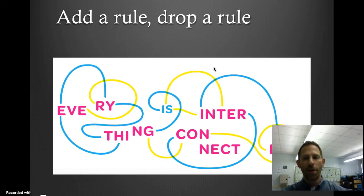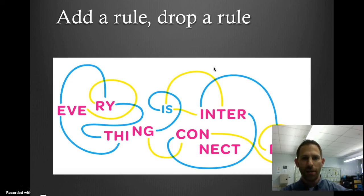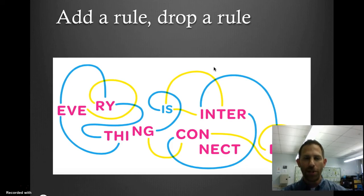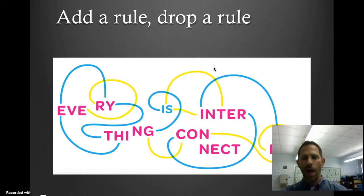A simple way to create this in a classroom is the 'add a rule, drop a rule' approach. Like I mentioned with rock-paper-scissors or tic-tac-toe — what happens if you add a rule and drop a rule to tic-tac-toe?